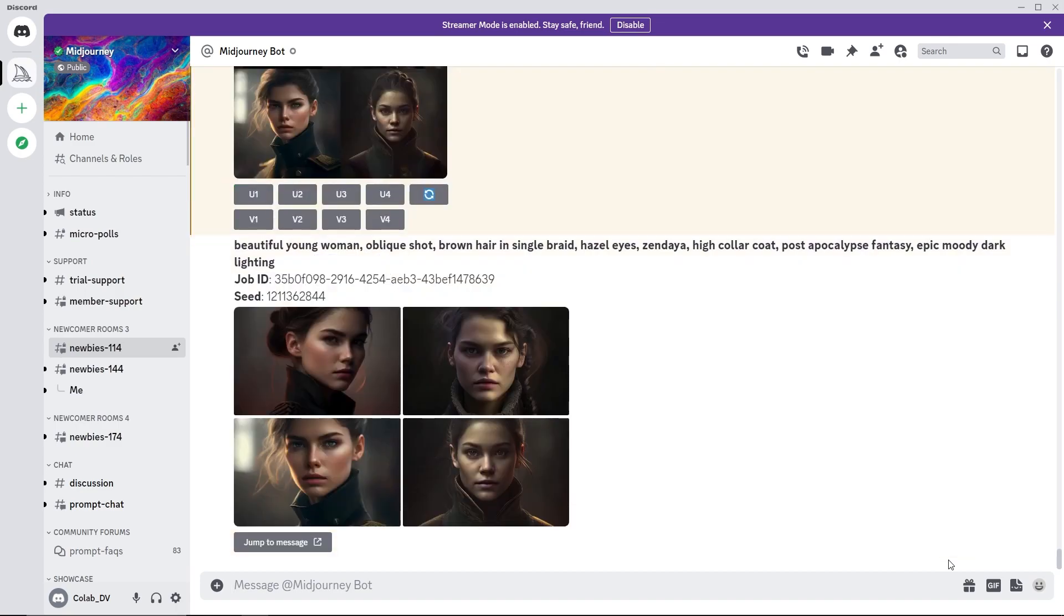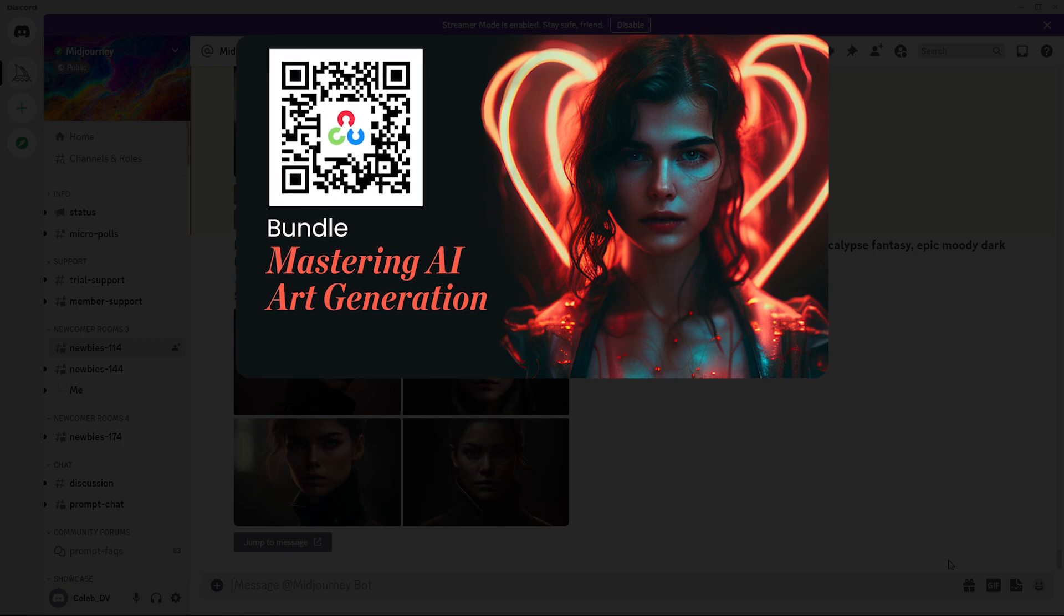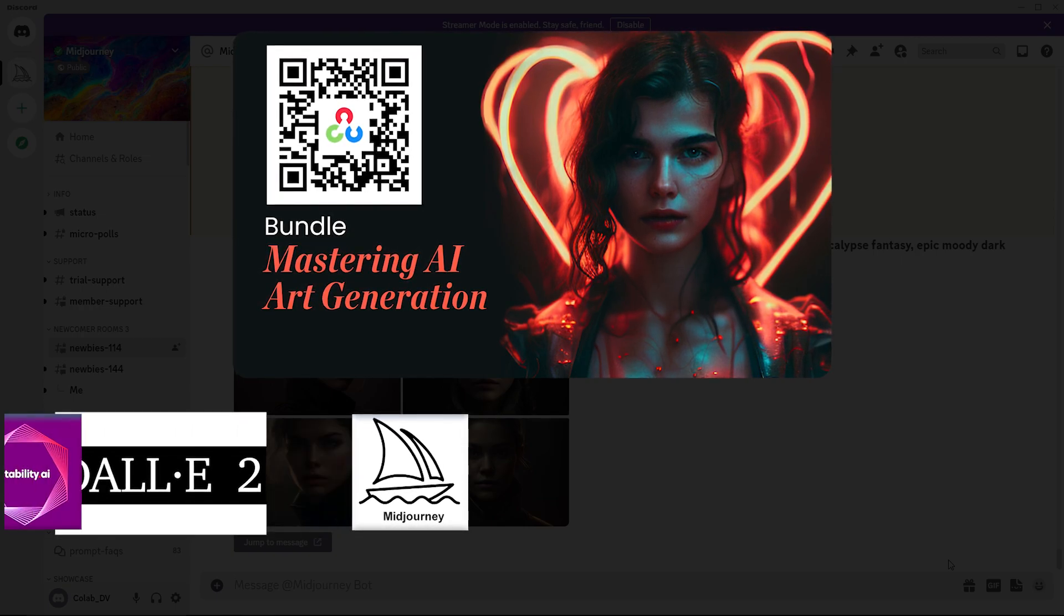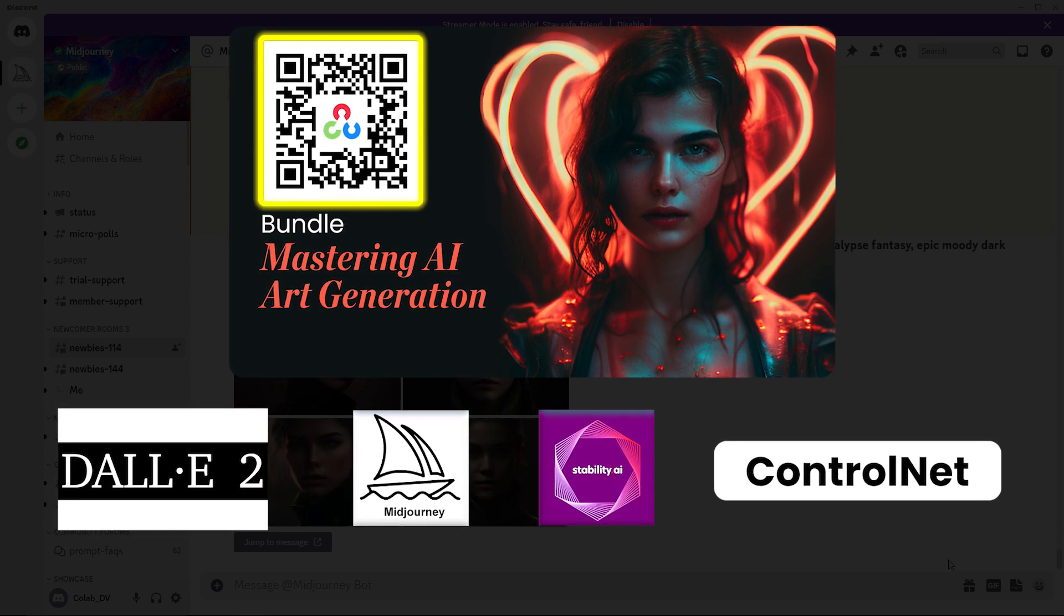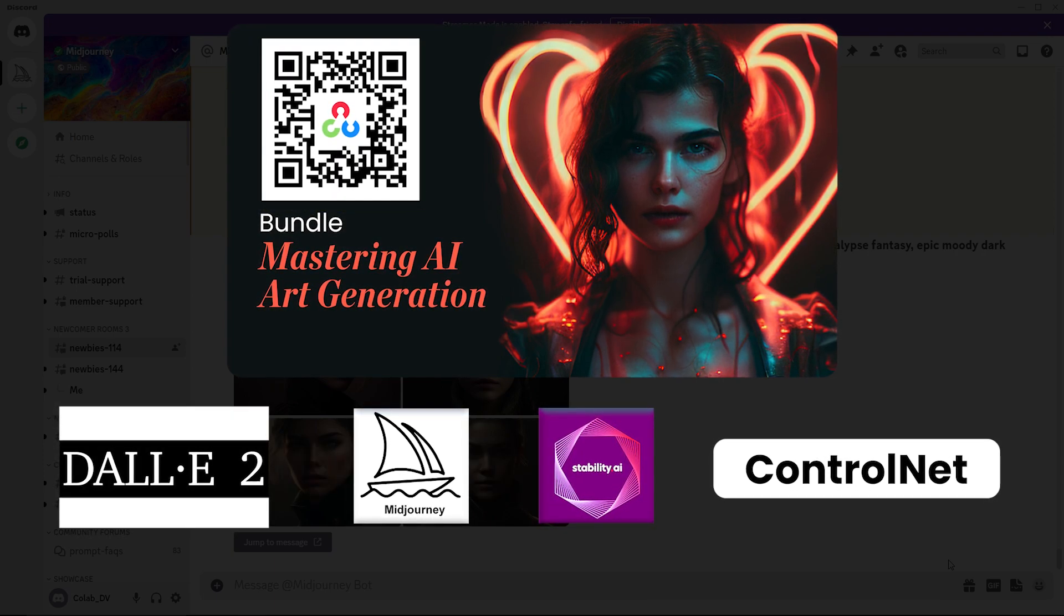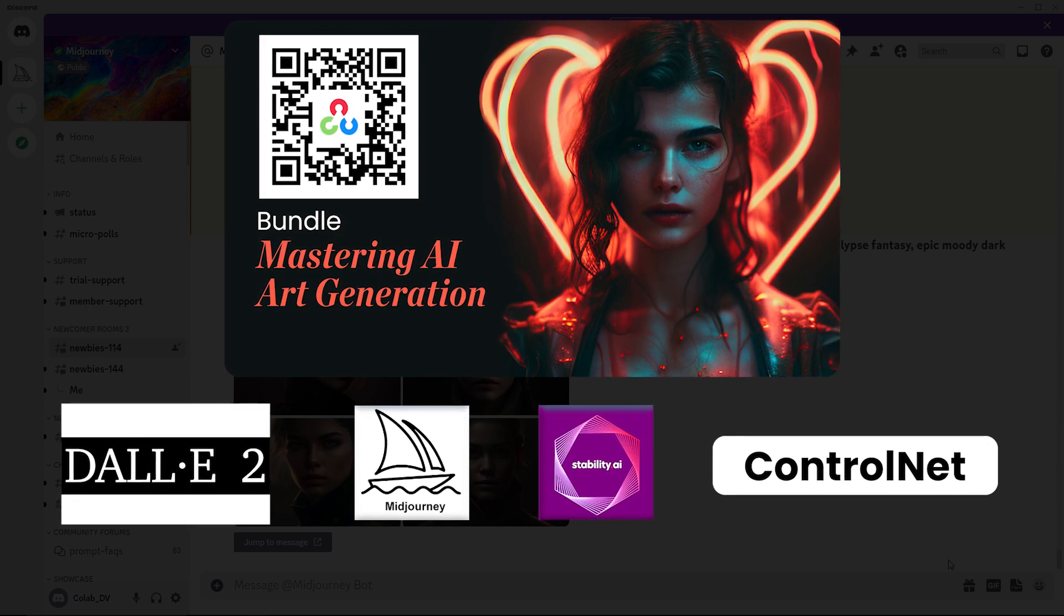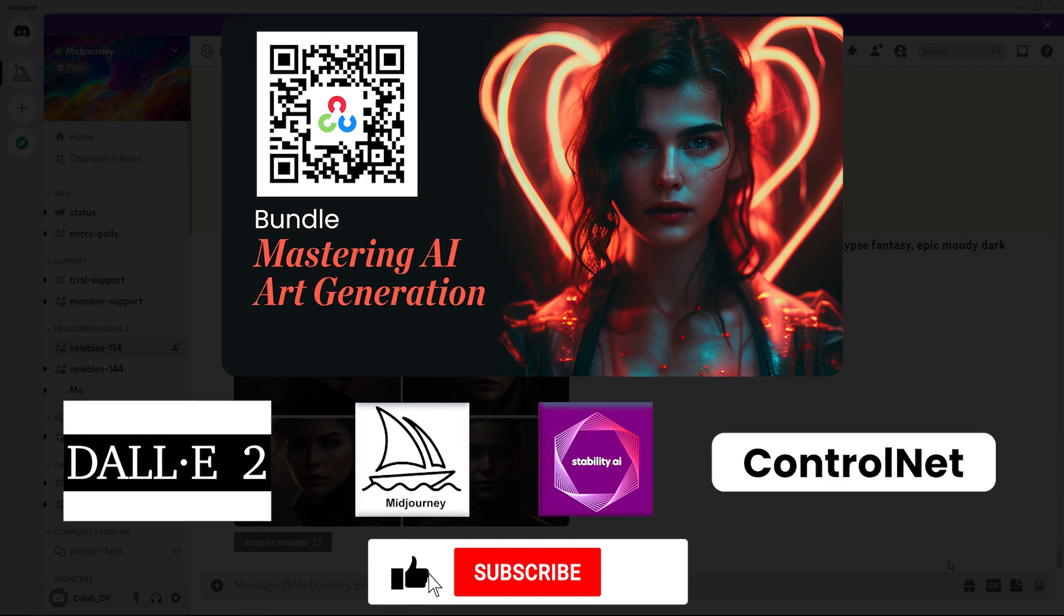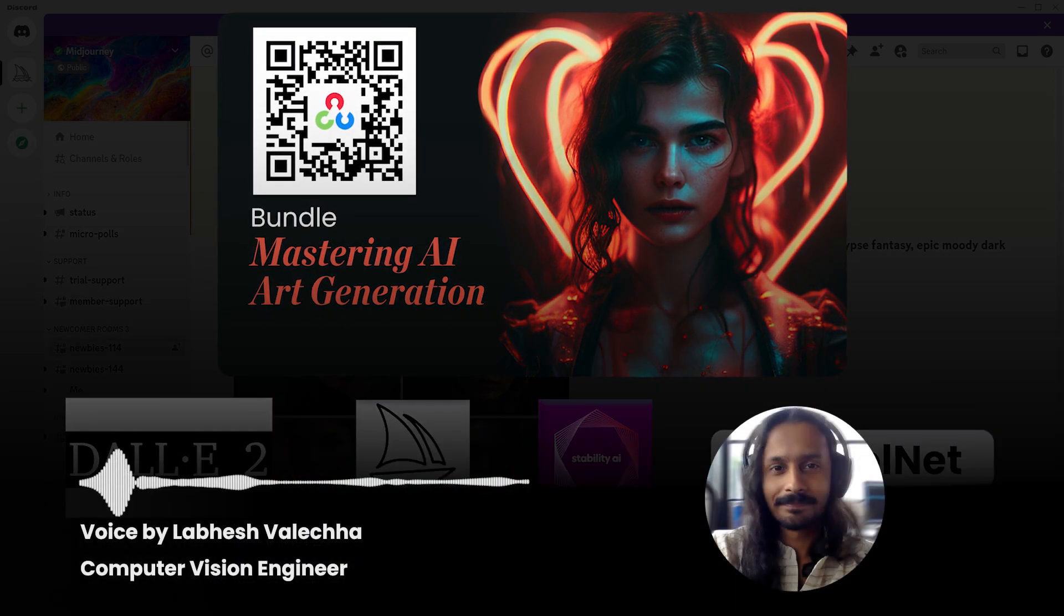So that's all about AI art generation using Midjourney. To learn more about generative AI and applications in computer vision, check out our latest course that covers tools like DALI 2, Midjourney, stable diffusion and control net. Scan the QR code or click on the link in description. Do comment on what you would like to see next and don't forget to subscribe. Thanks for watching. Until next time.